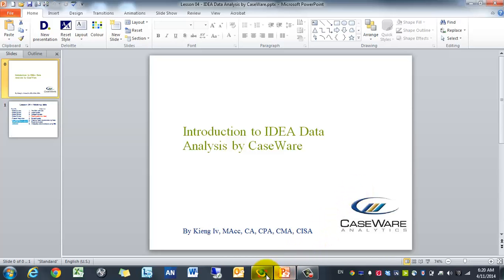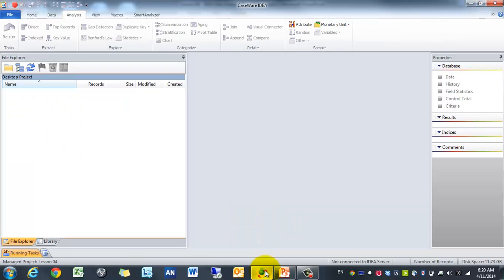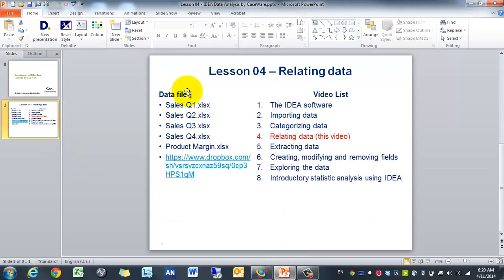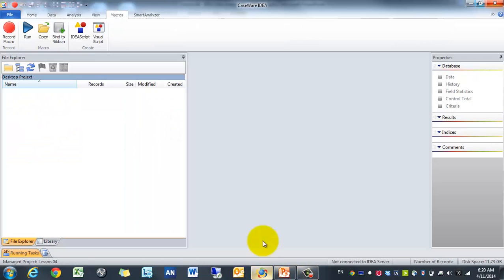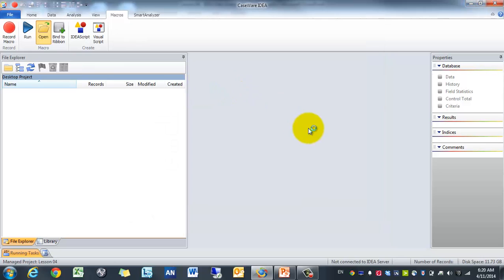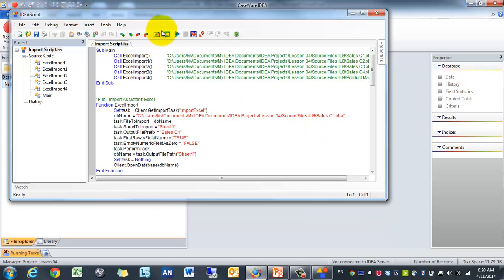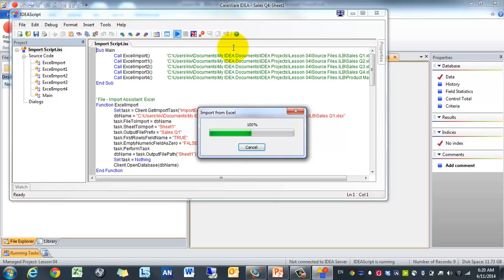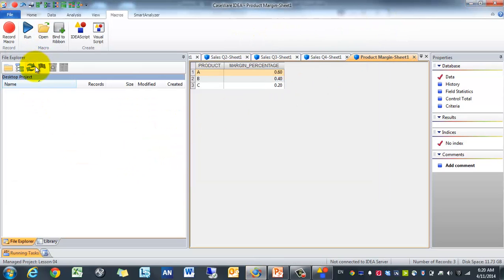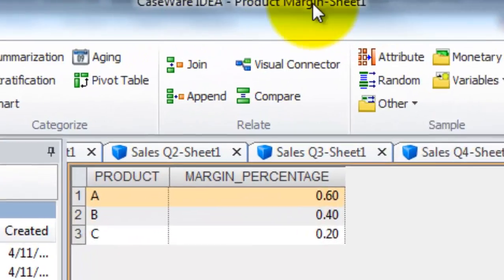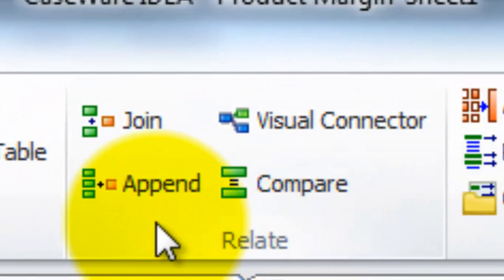So let's get to it. I have already imported the data — if you want to learn how to import the data you can go to Lesson 2. Since I've already imported it, I'm going to open up my script, hit run, and watch the files be imported. Then you have to click on this refresh list and it will open up the file explorer. In today's lesson we'll be focusing on this area.